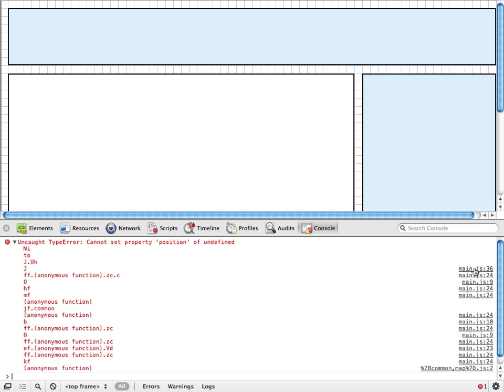There are a few ways we can track down this problem. One is the old fashioned brute force method of starting with the known good code and then adding the new code line by line, saving and refreshing every time until we finally encounter the bug. A somewhat better approach would be to use the console object.